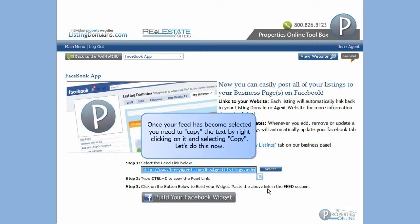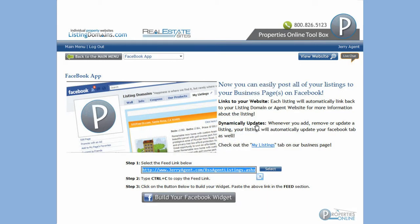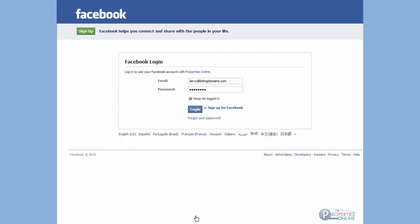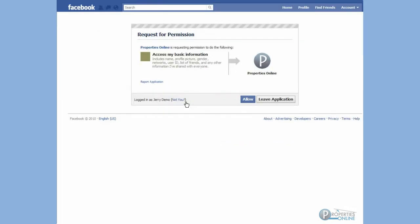Let's do this now. Now click Build Your Facebook Widget to log into your Facebook account. Input your login details and click Login. Now click Allow.